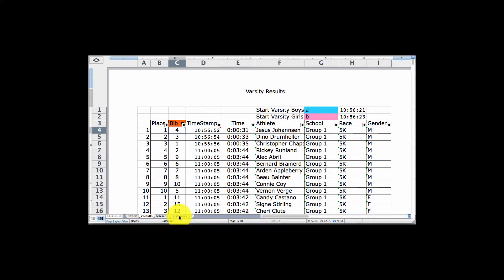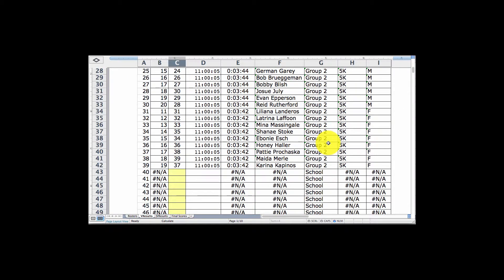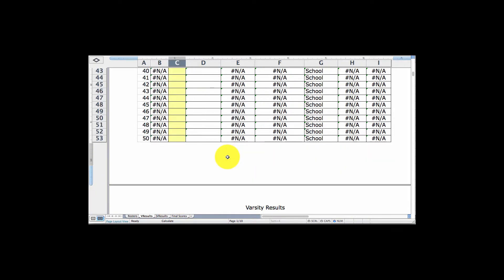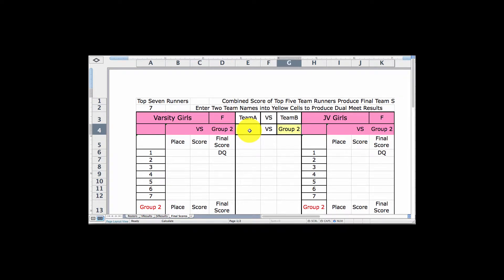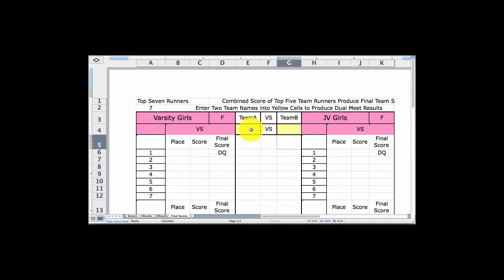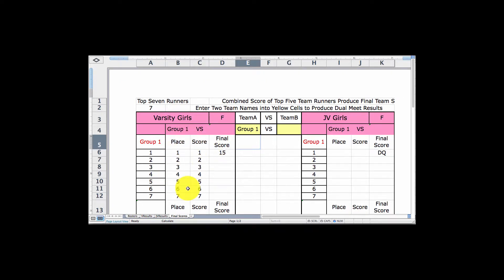Now your race is done and you want to start to compare team one against team two, group one against group two. You can have as many groups as you want as long as you don't exhaust the number of rows. Here in the two yellow boxes — don't touch any other cells — only enter the names of your teams exactly as they appear on your roster. I've called team A 'group one.' As soon as I enter group one and hit return, it's going to come up with their scores. Then I compare that to group two, and immediately it comes up with the scores for group two.